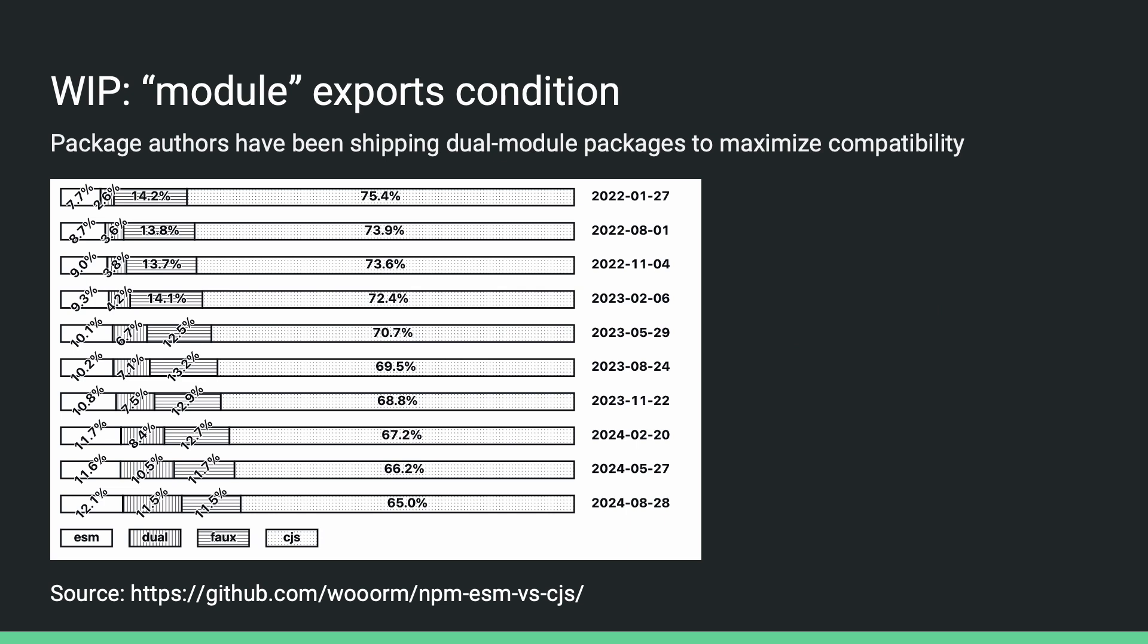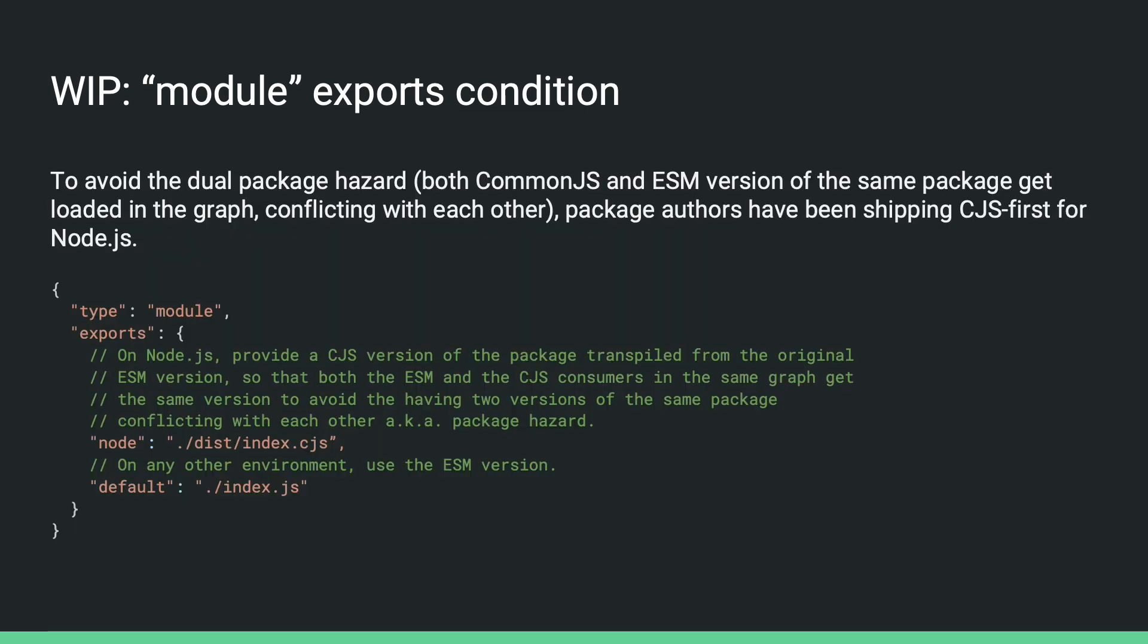So one of the motivations of supporting require ESM was helping package authors ship native ESM. I took the data from a repository that has been serving the module types of more than 5,000 high-impact NPM packages. And as you can see here, the migration to ESM has been going very slowly. Many package authors are choosing to ship both CommonJS and ESM to maximize compatibility that is labeled dual here, or shipping transpiled CommonJS that is labeled faux here.